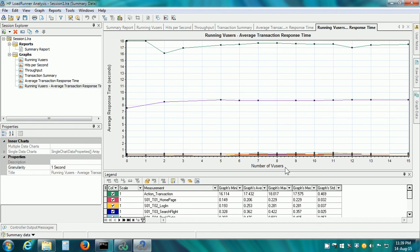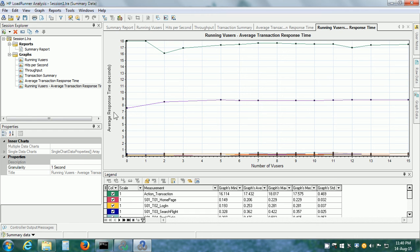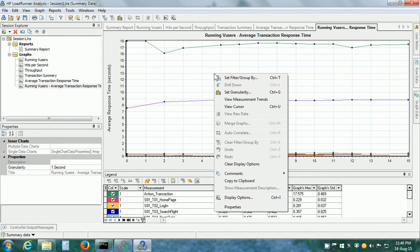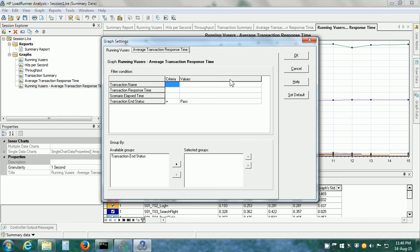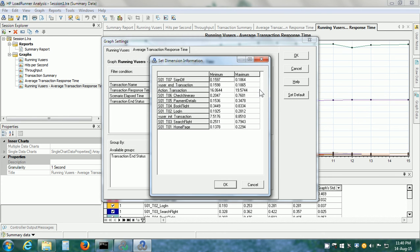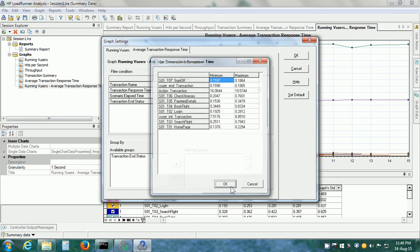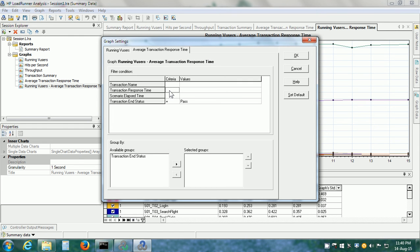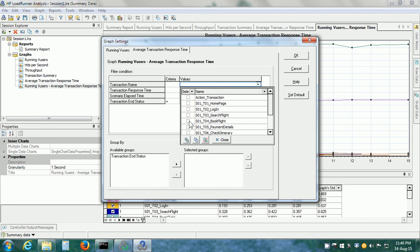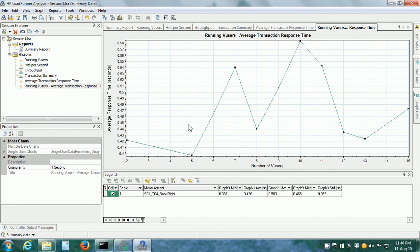This basically merges these two graphs. On the x-axis, we have number of VUsers from 0, 1 to 15 and on the y-axis, we have the Average Transaction Response Time. Here it shows all the transactions, but we can filter it. Let's say we are interested only in looking at the data of BookFlight. We can right-click, Set Filter, Group By and here we can give the transaction name as BookFlight and click on OK. This is how we merge graphs with the Correlate option.